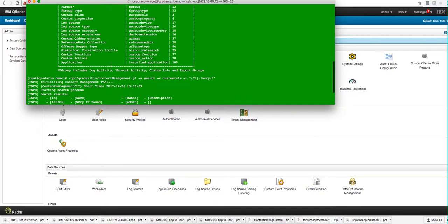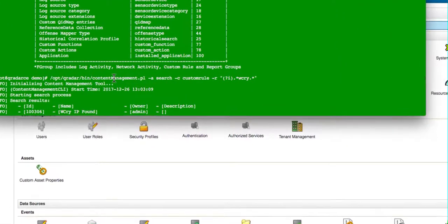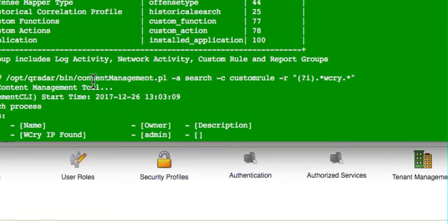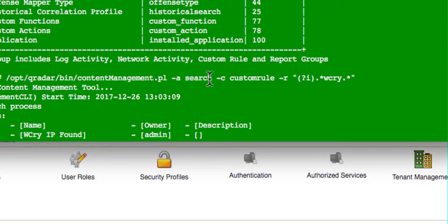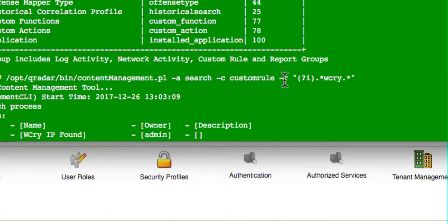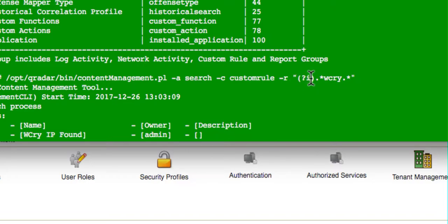After you know what you are searching, you're going to execute a command similar to this. You execute again the content management script. The dash h is for action, and you say I want you to search. And the content that I want you to search for is custom rules. And I want you to do it via a regex, that's the dash r option. And notice that I'm putting here a regular expression that basically says, do this case insensitive.